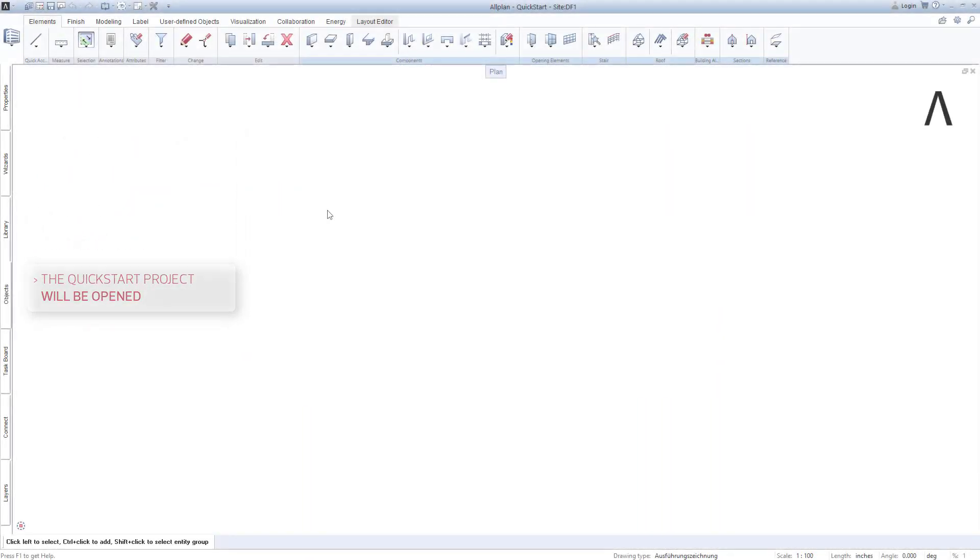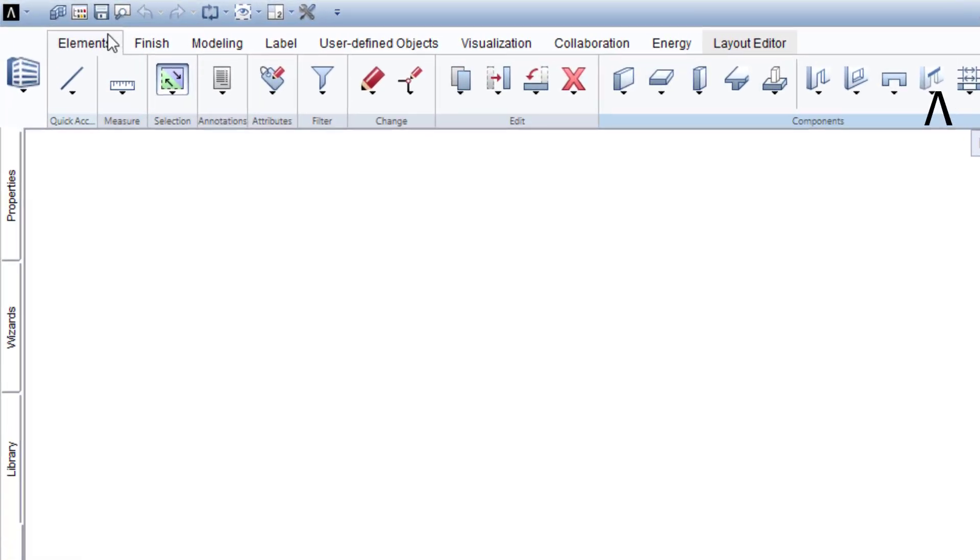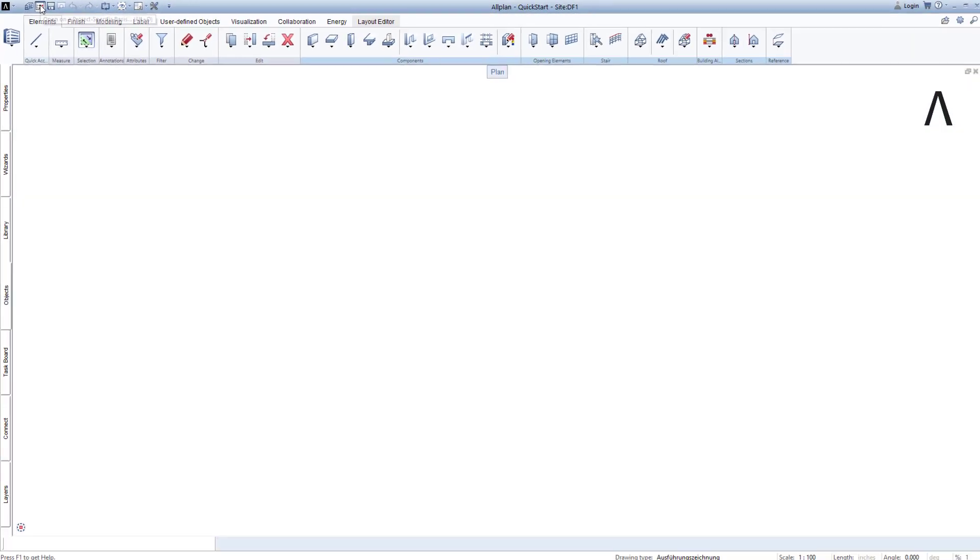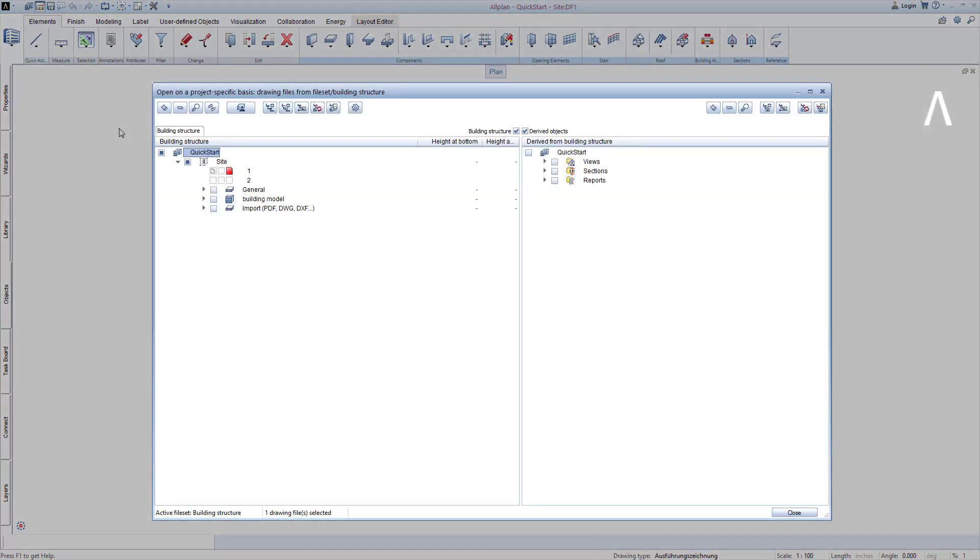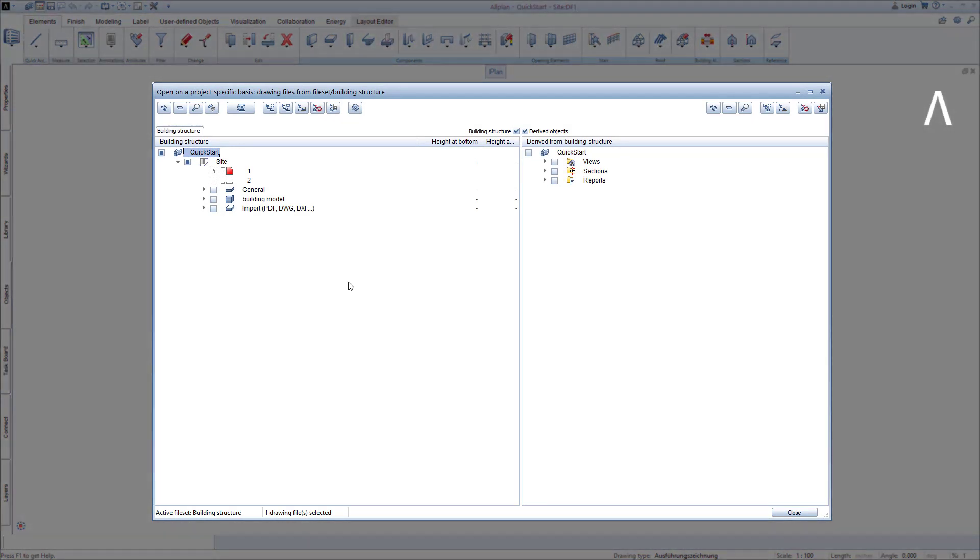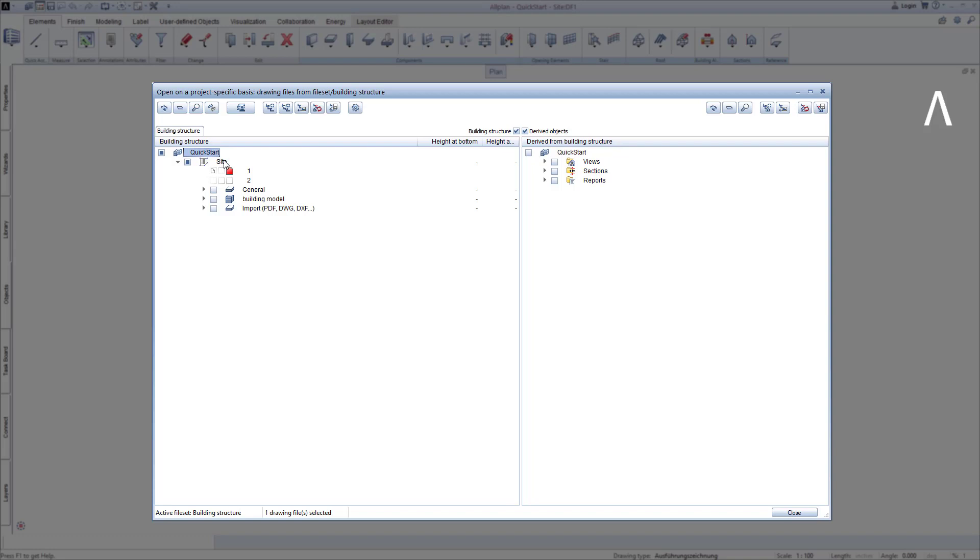In the QuickStart project, let's open the building structure by clicking on Open on a project-specific basis. You can see that this is set up similarly to the practice building structure that we created in Lesson 2. We also see a site here, and a building on the site.